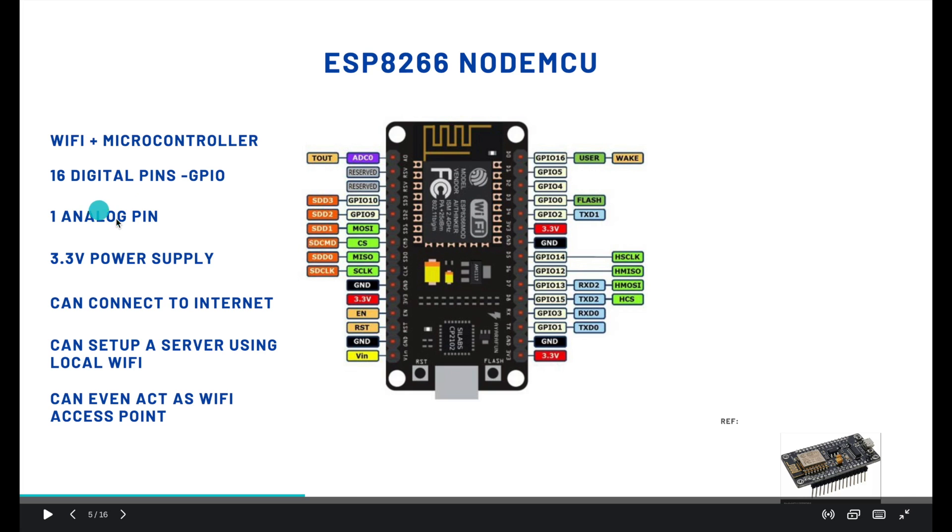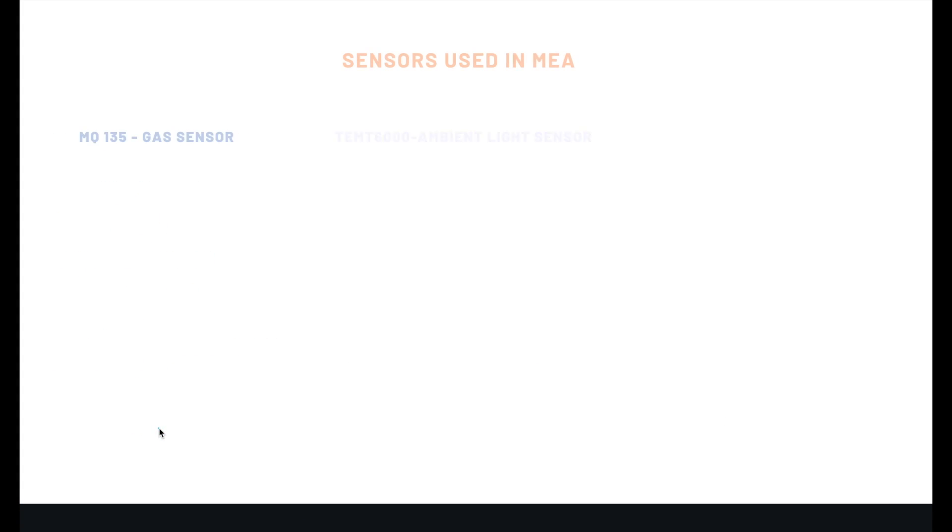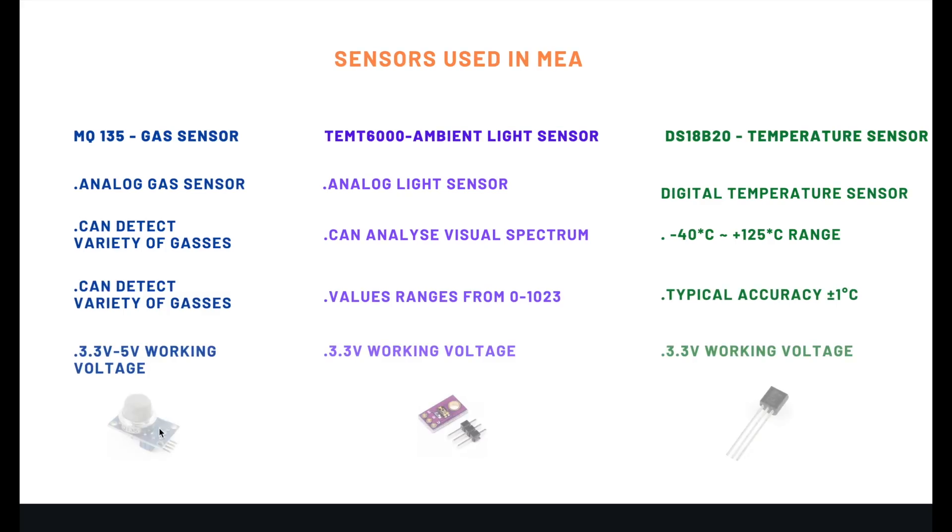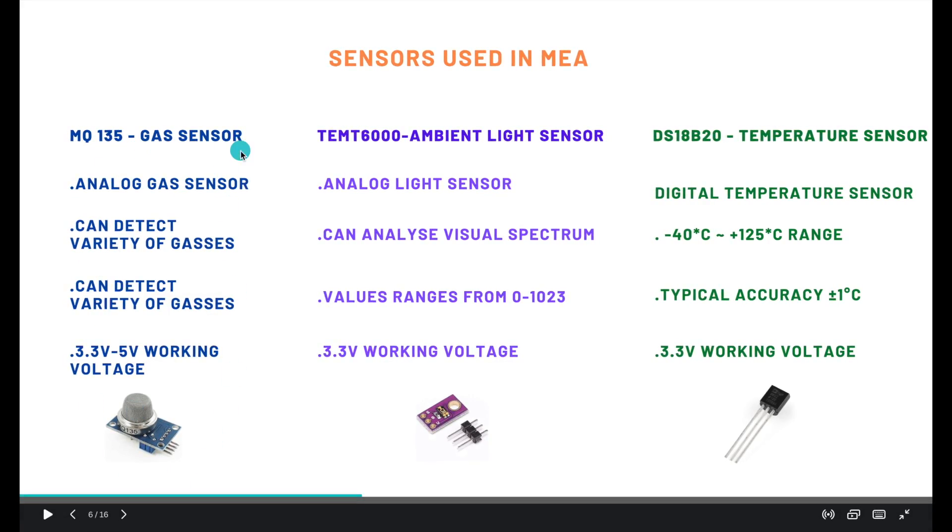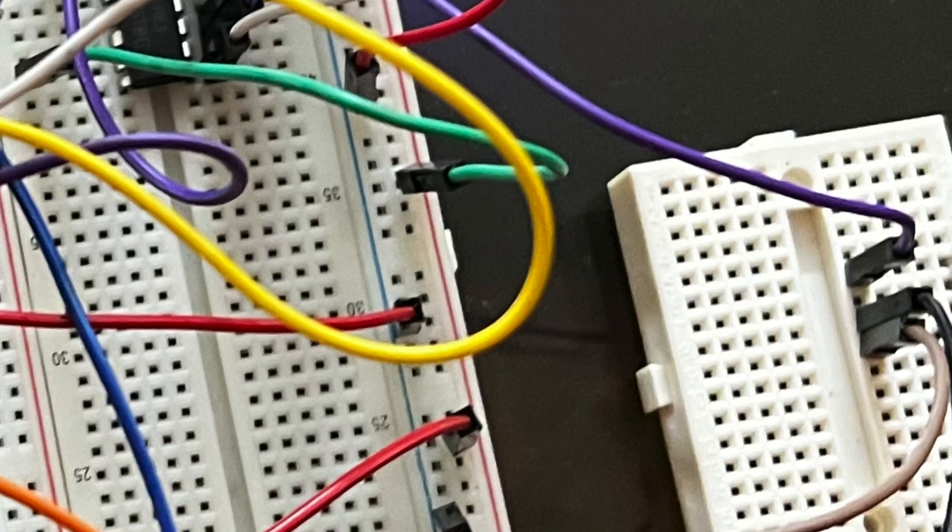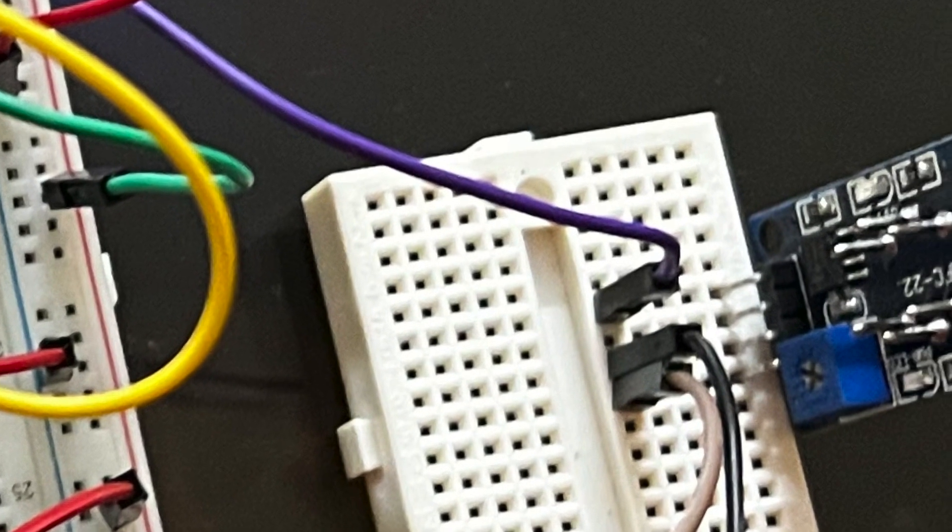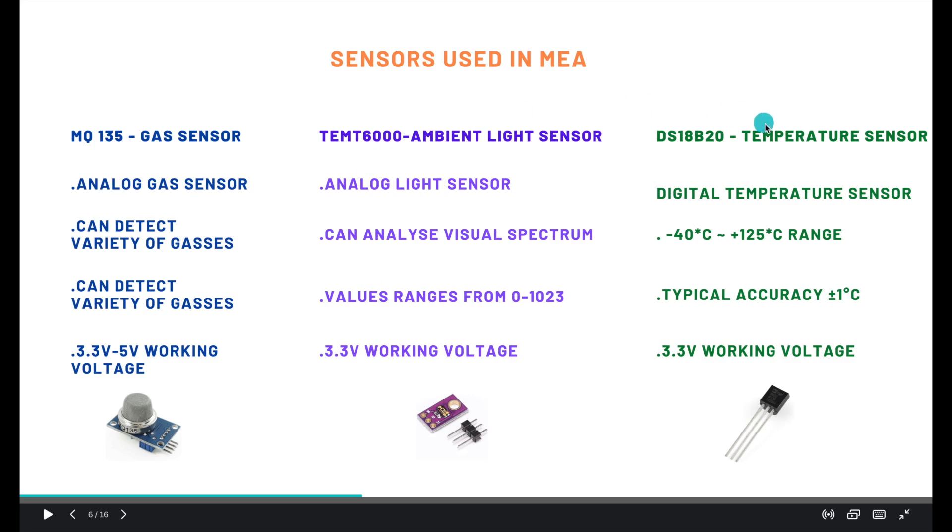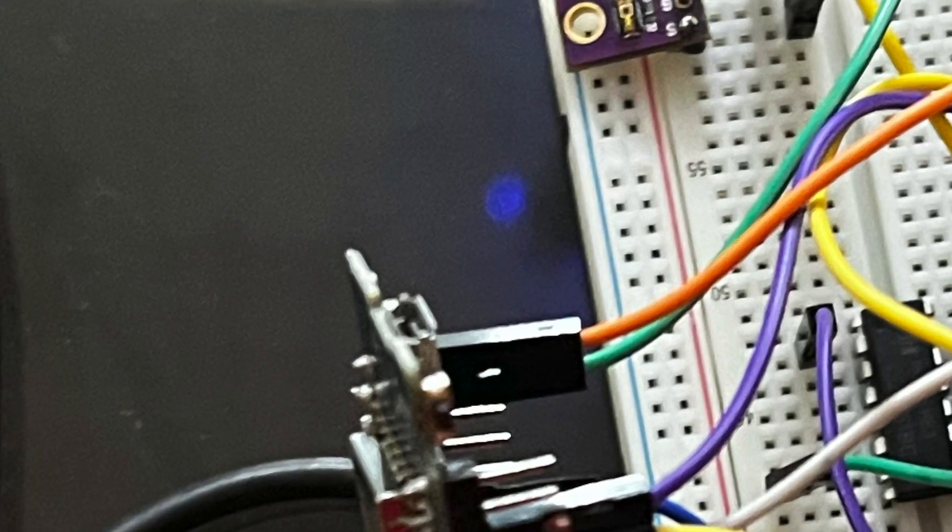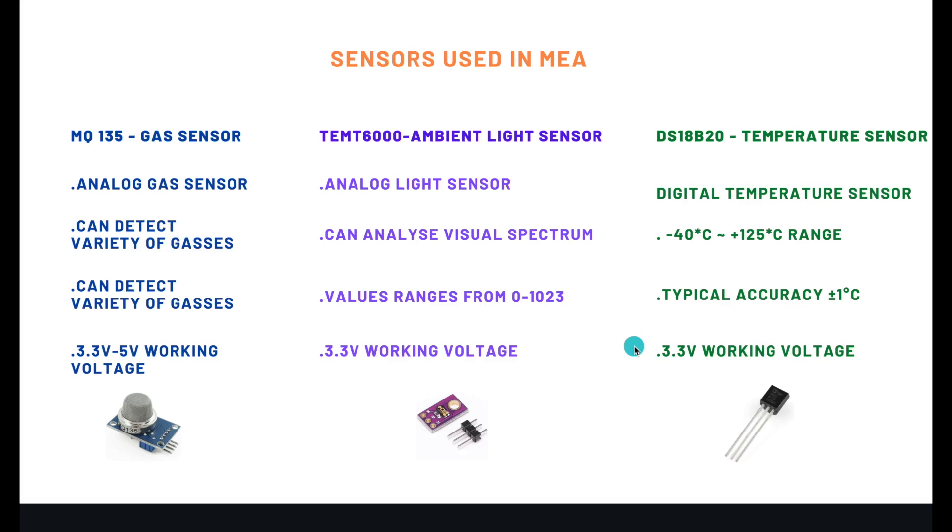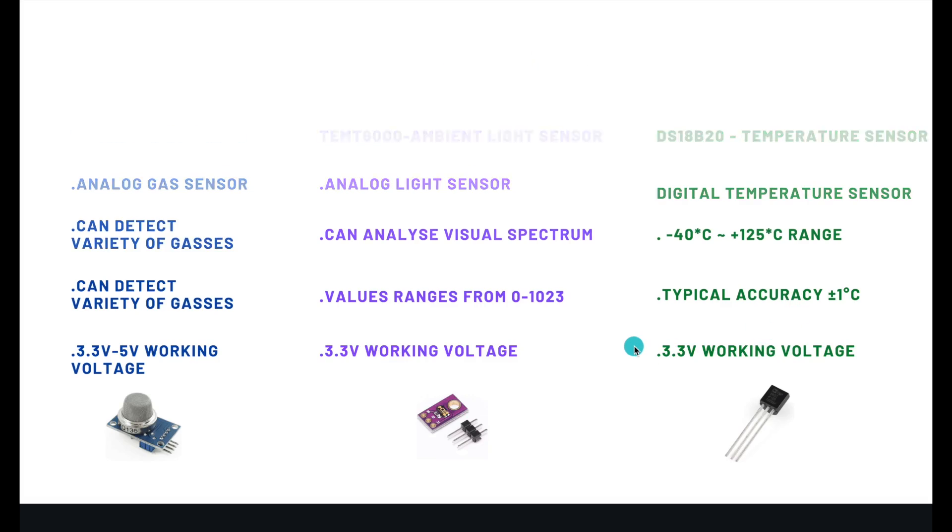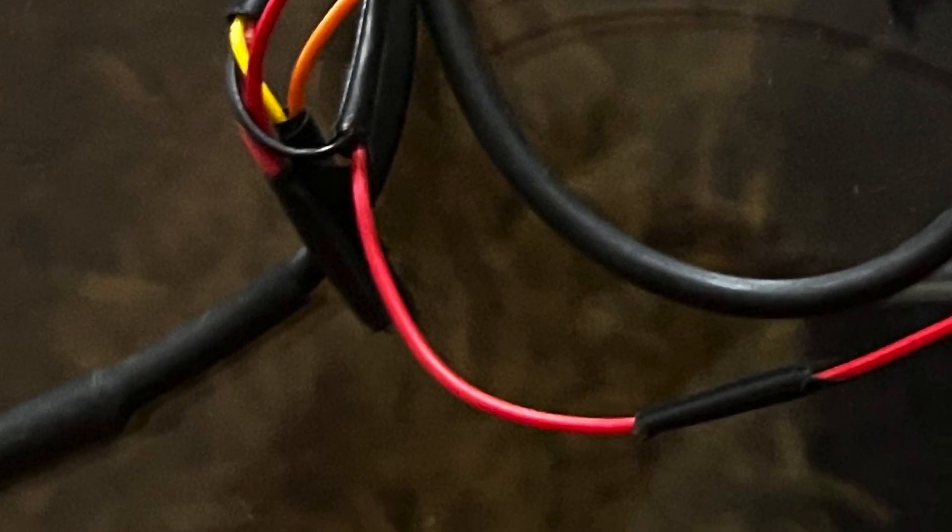The main board we are using is an ESP8266 NodeMCU. It has Wi-Fi capabilities and also accesses a microcontroller. The sensors used are MQ135, which is a gas sensor, TEMT6000, which is an ambient light sensor, and DS18B20, which is a waterproof temperature sensor.